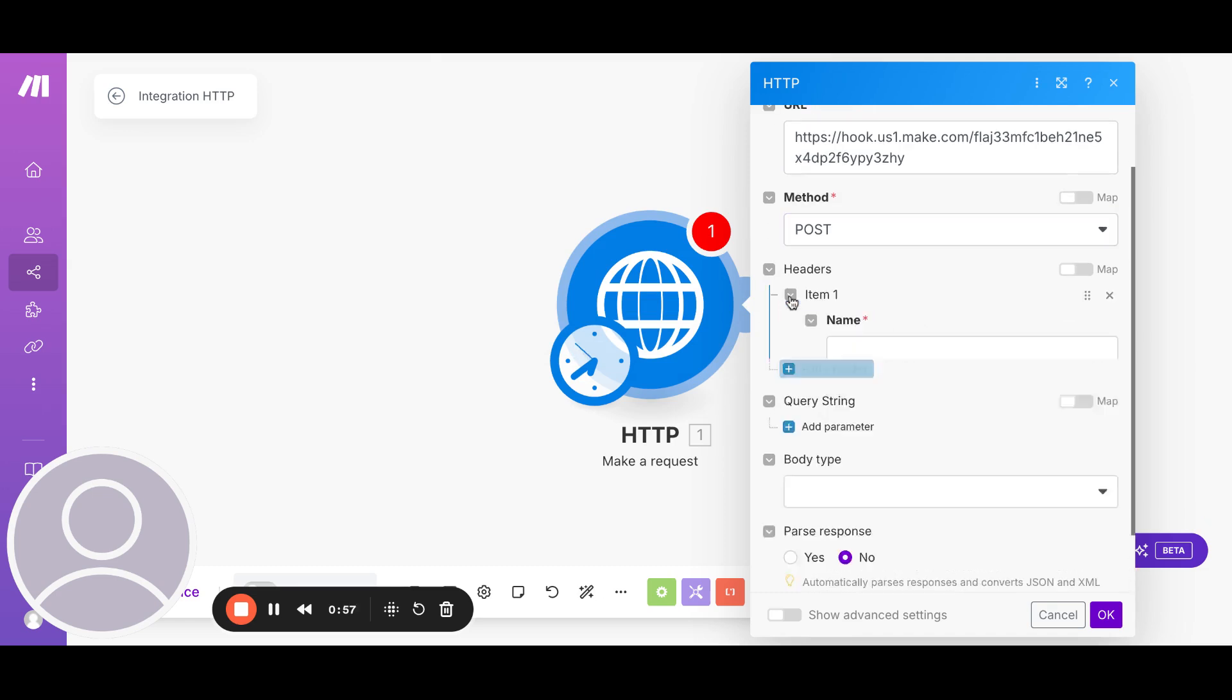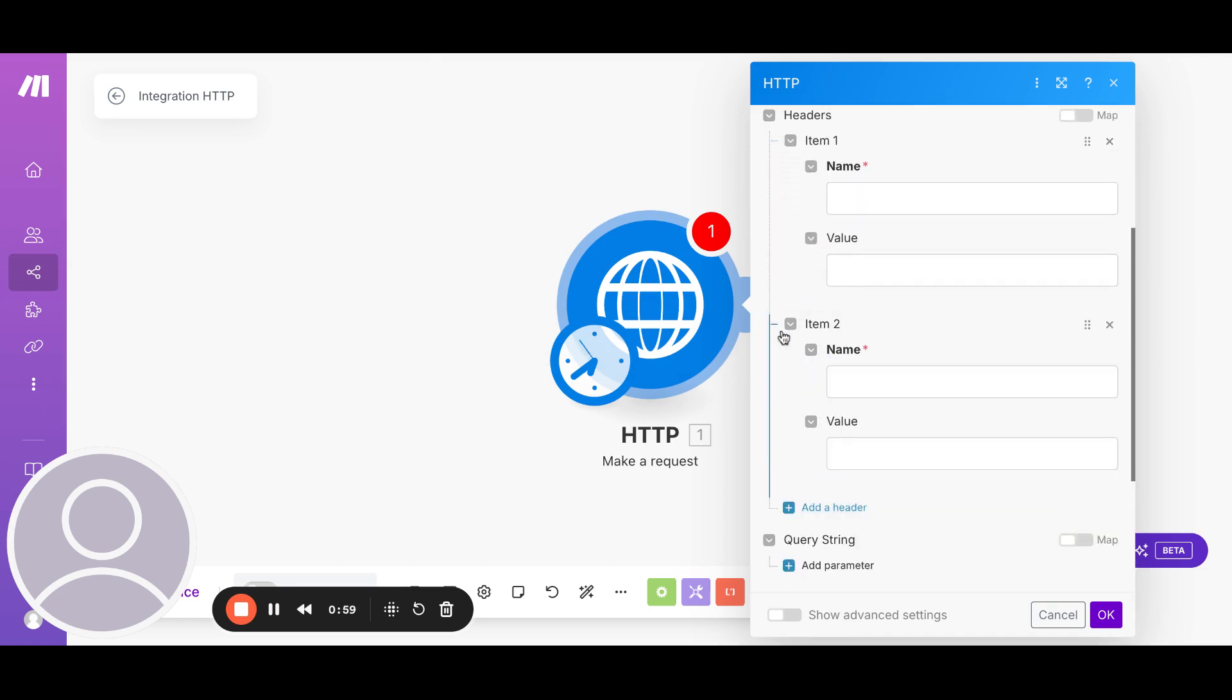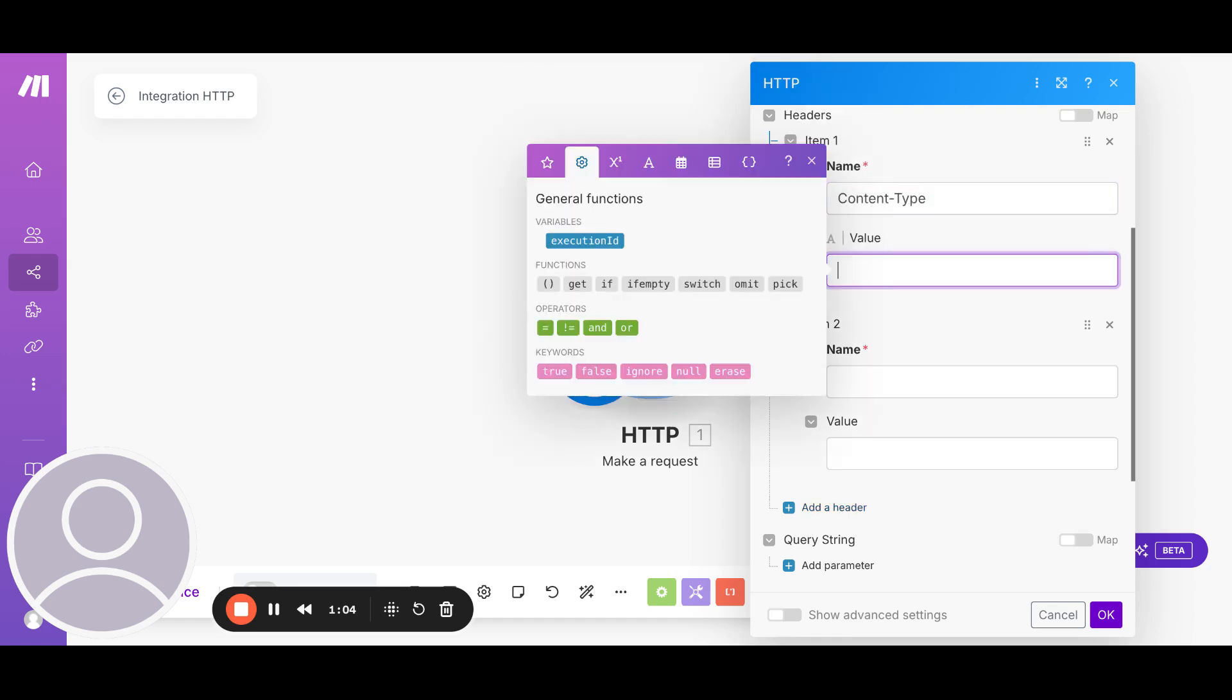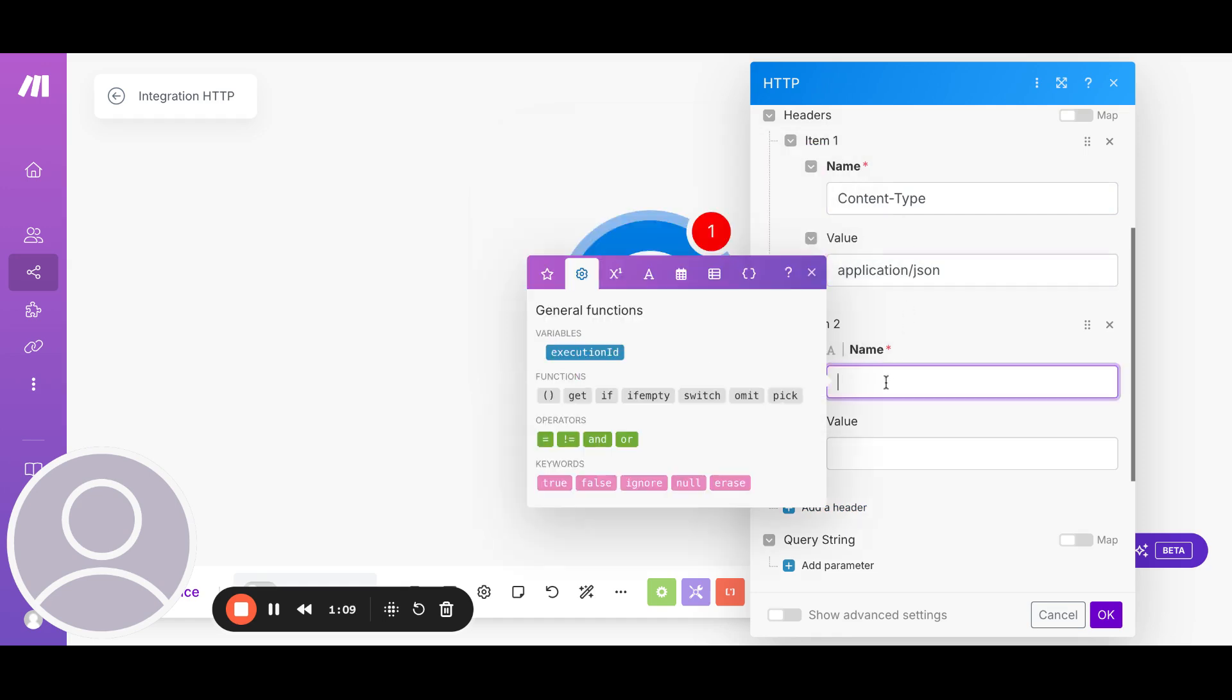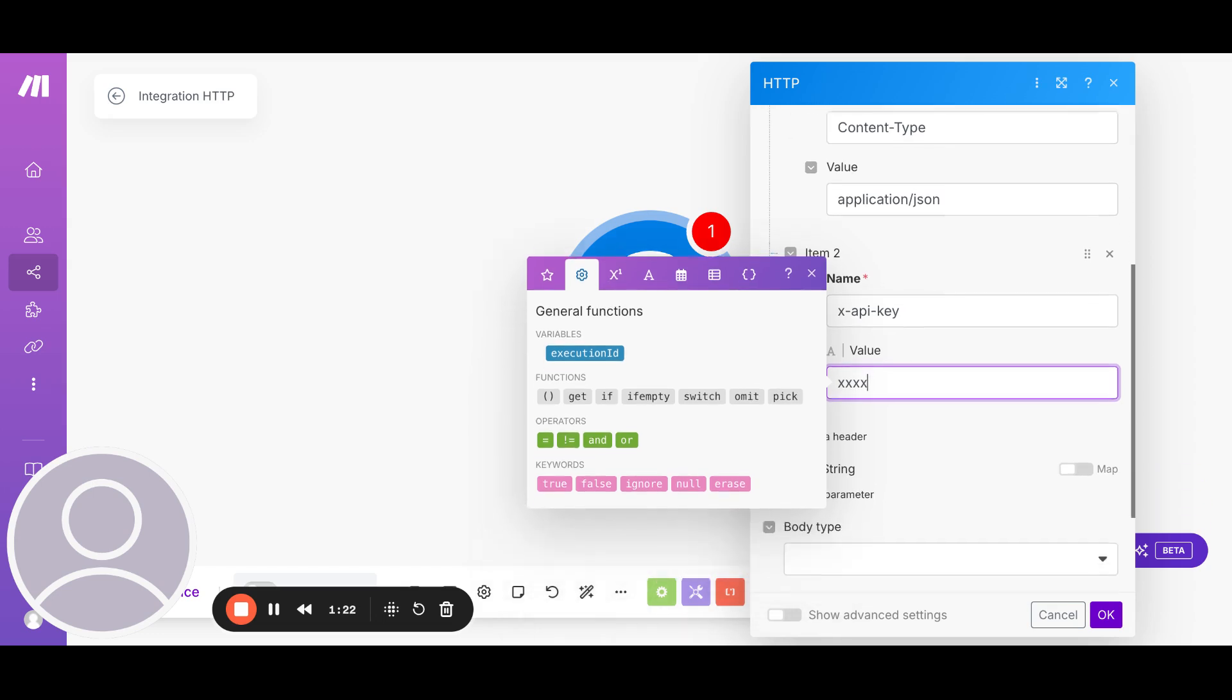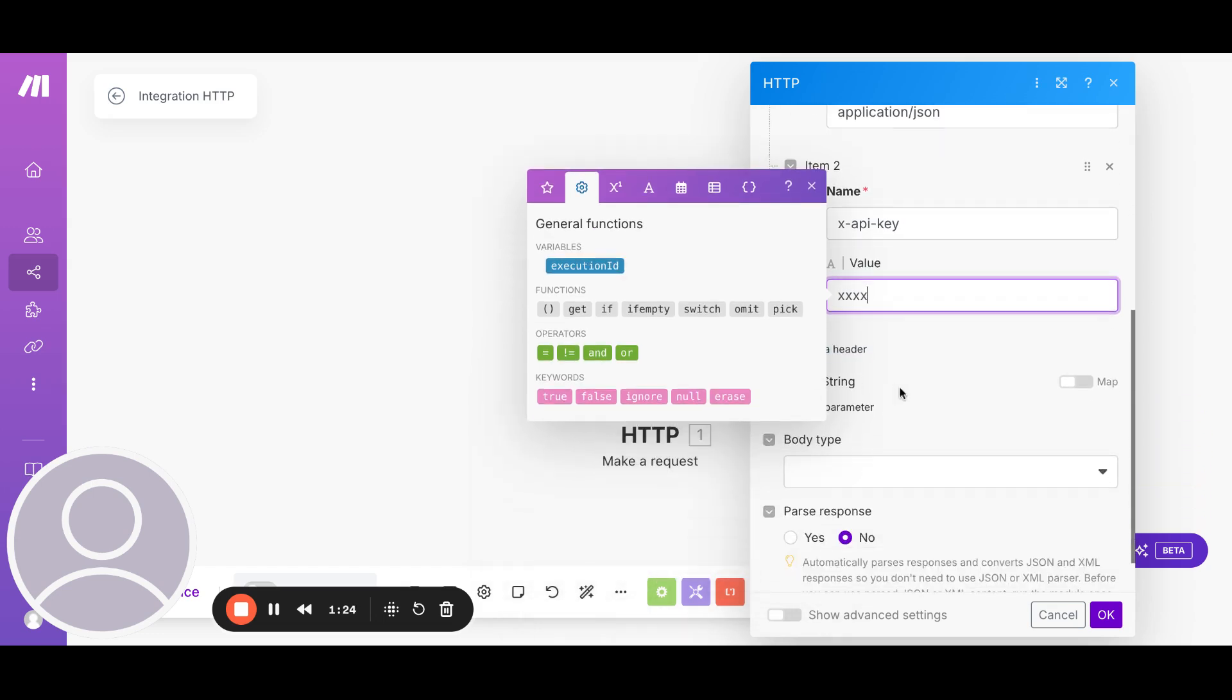In the headers, we need to add two headers. The first one is content type and its value is application.json. And the other is xAPI key. This is the key which will authenticate you against the API. And whether if you are an authenticated user only, then it allows you to connect to the API. So we'll put in the key there.